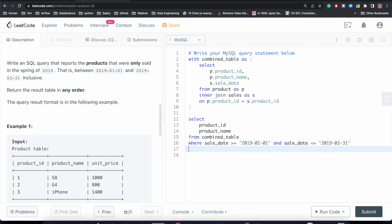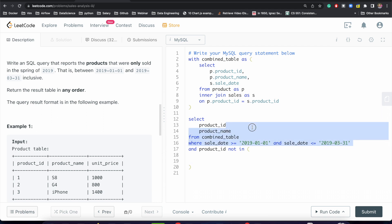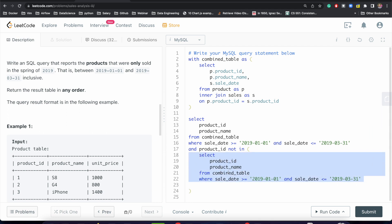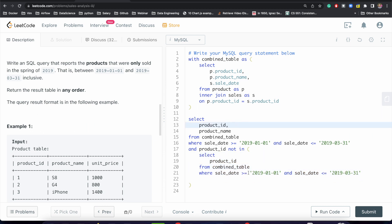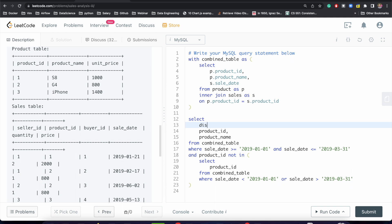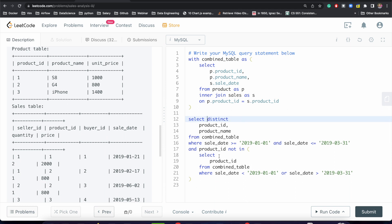So we need to write one more filter condition: product id NOT IN a subquery that selects products sold outside the spring date range — where sale date is less than 2019-01-01 OR sale date is greater than 2019-03-31. And since after combining we might get some duplicate values, let's apply the DISTINCT keyword. Then let's just run it.